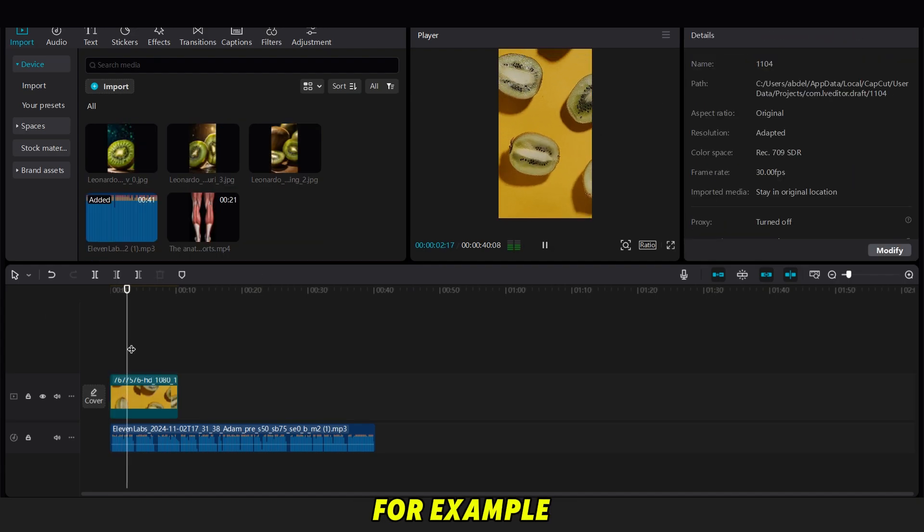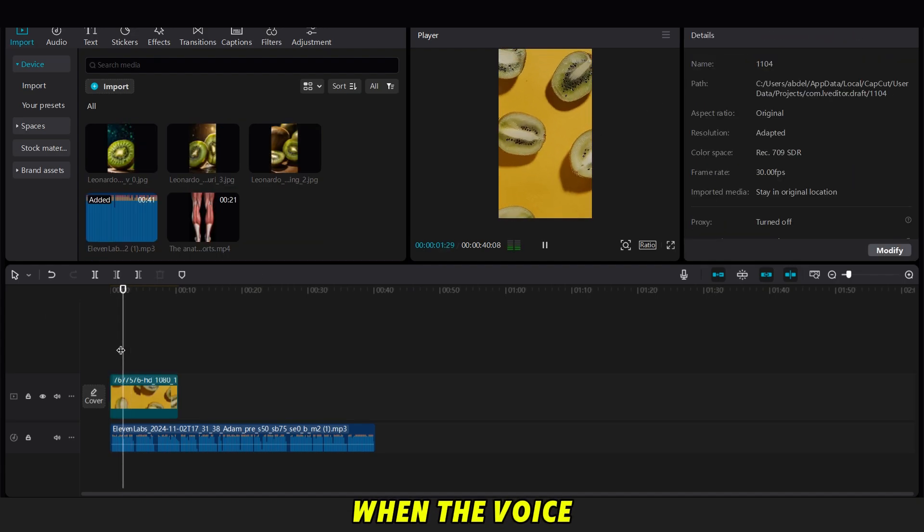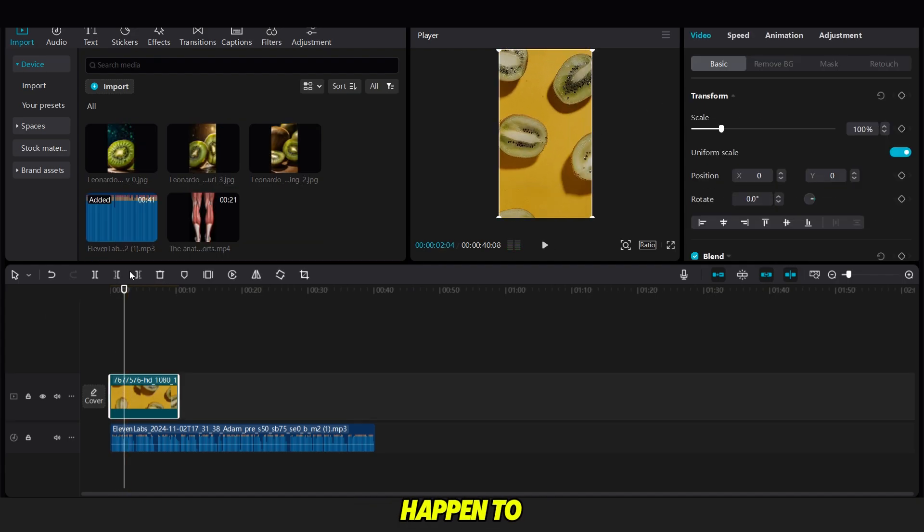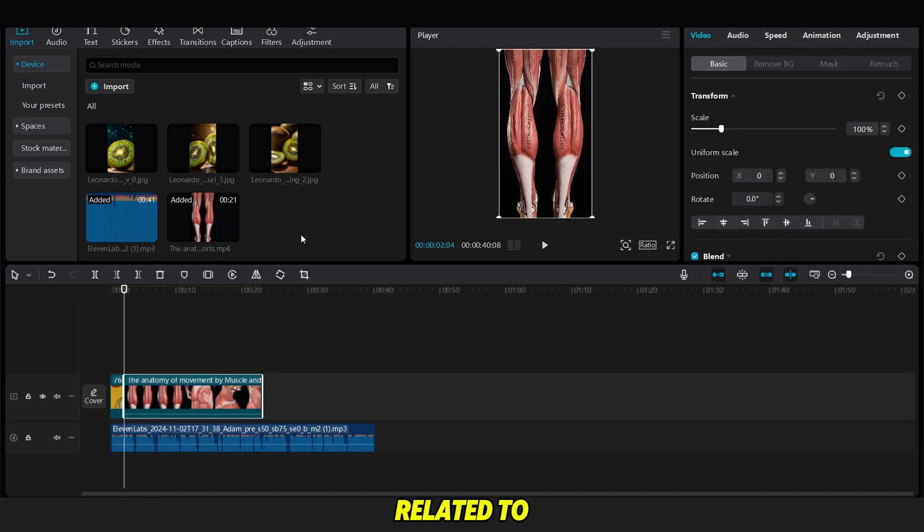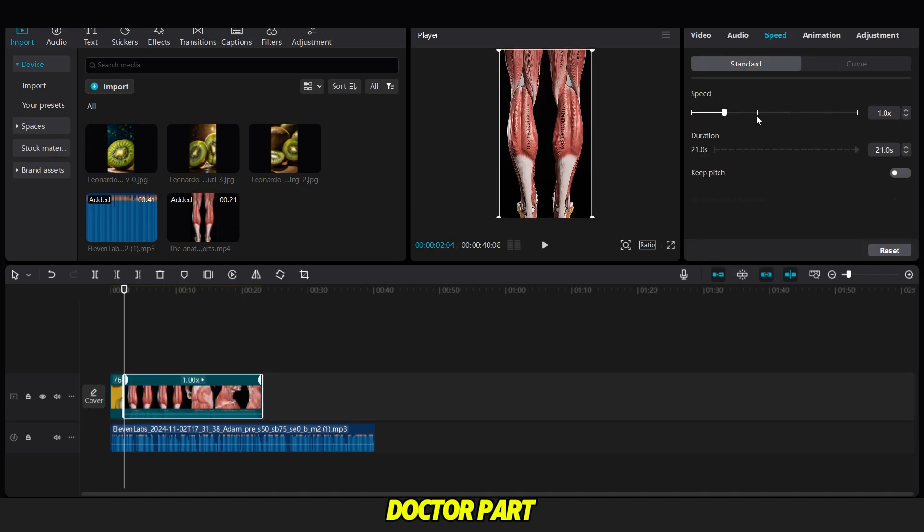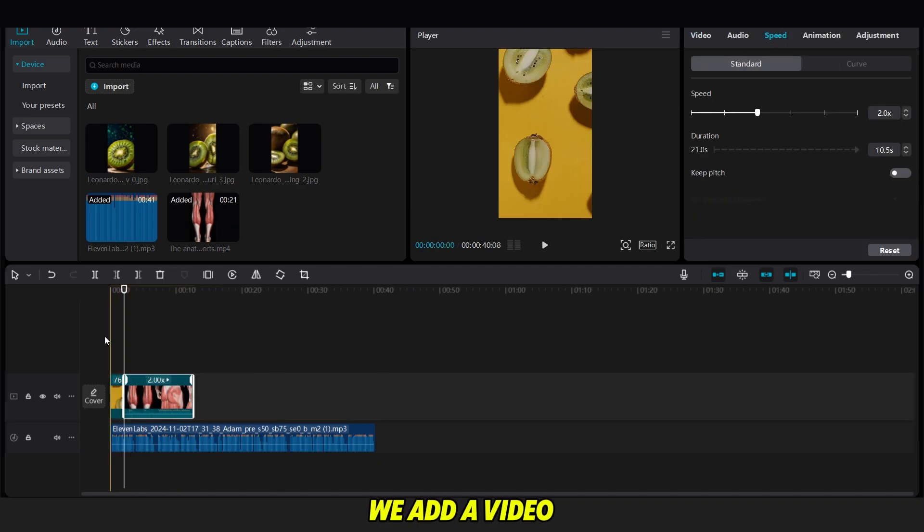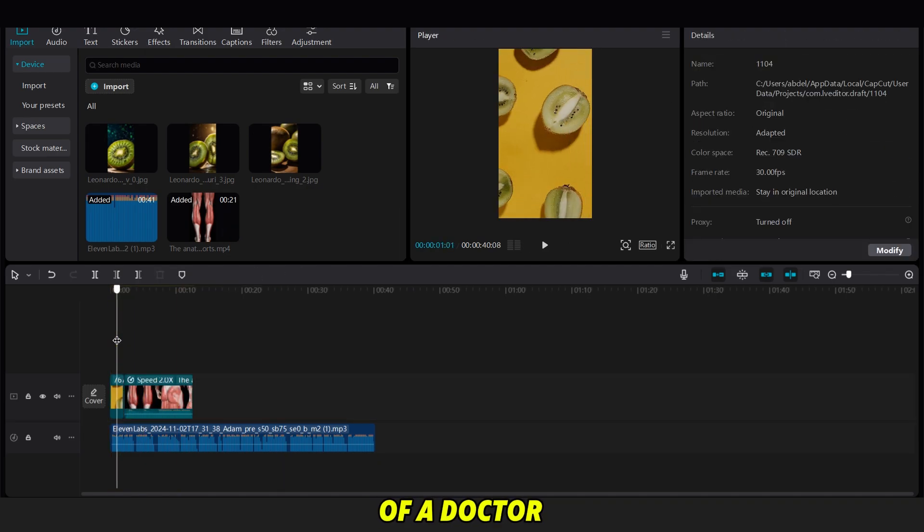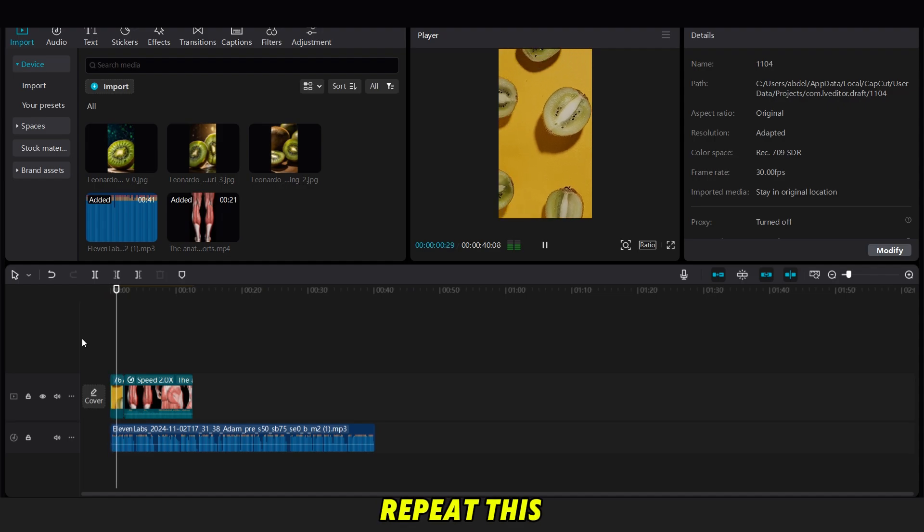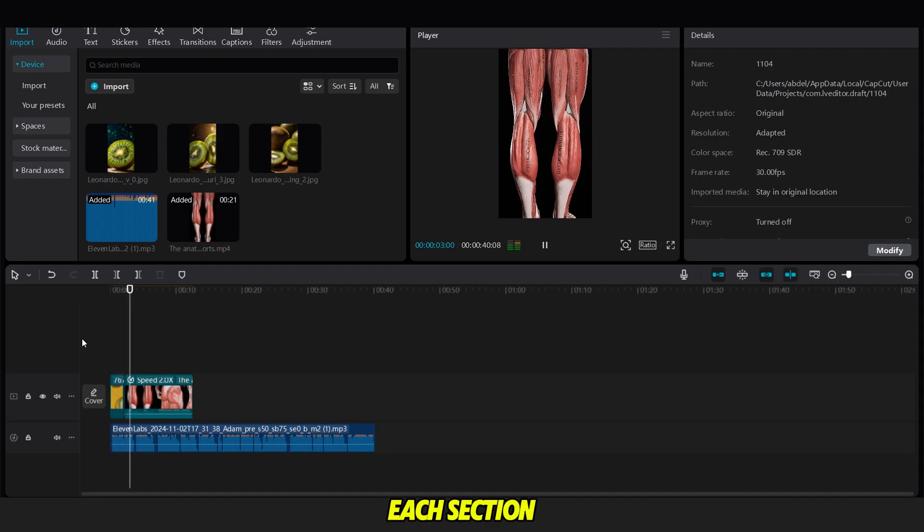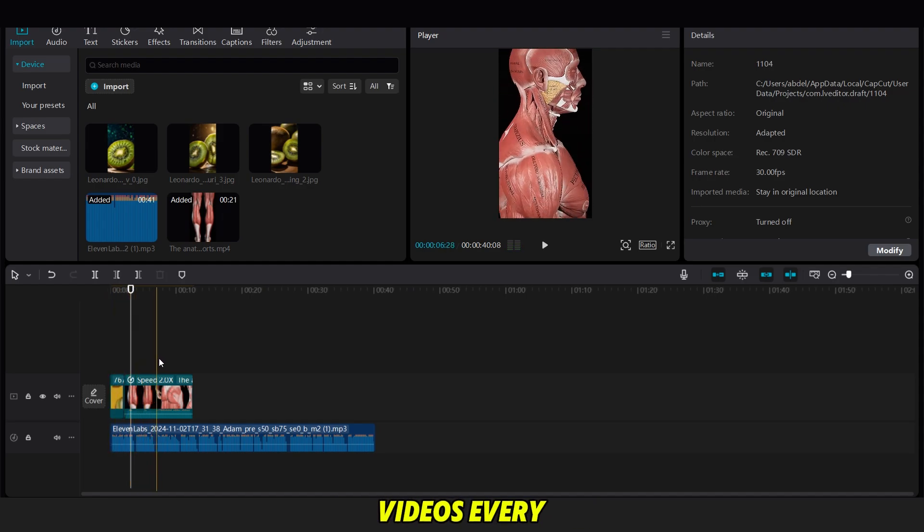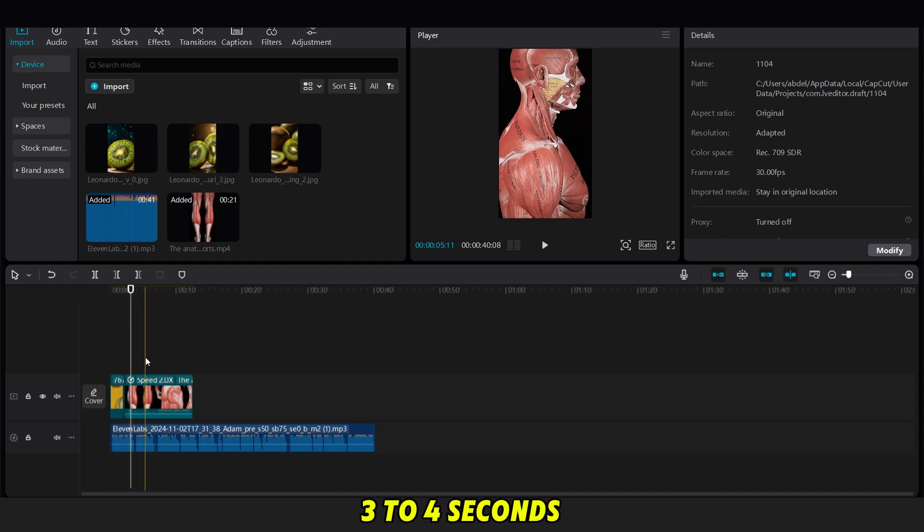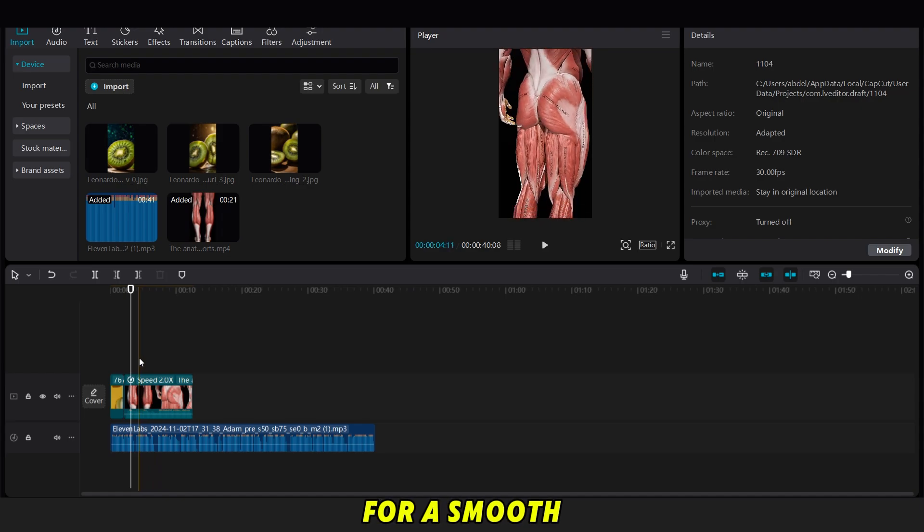For example, when the voiceover says 'what would happen to your body,' we add a clip related to the human body, and for the doctor part, we add a video of a doctor. Repeat this process for each section, ideally switching videos every 3 to 4 seconds for a smooth flow.